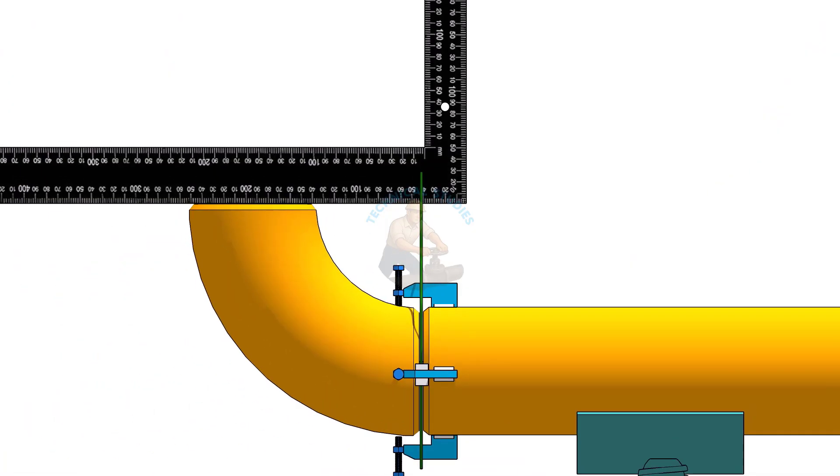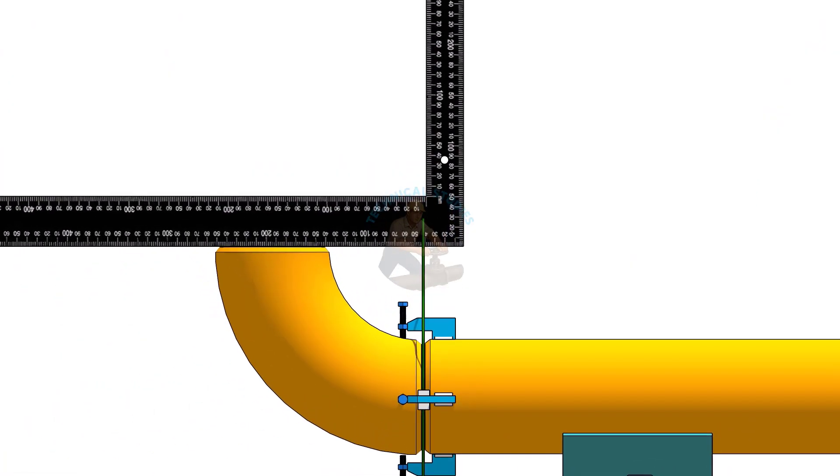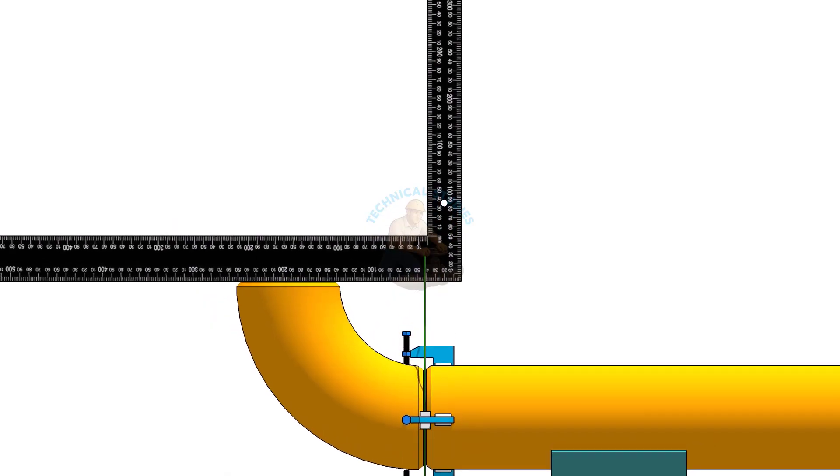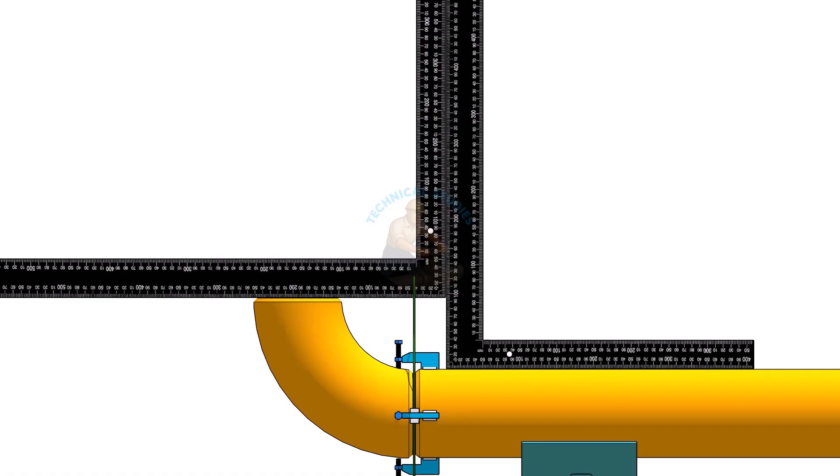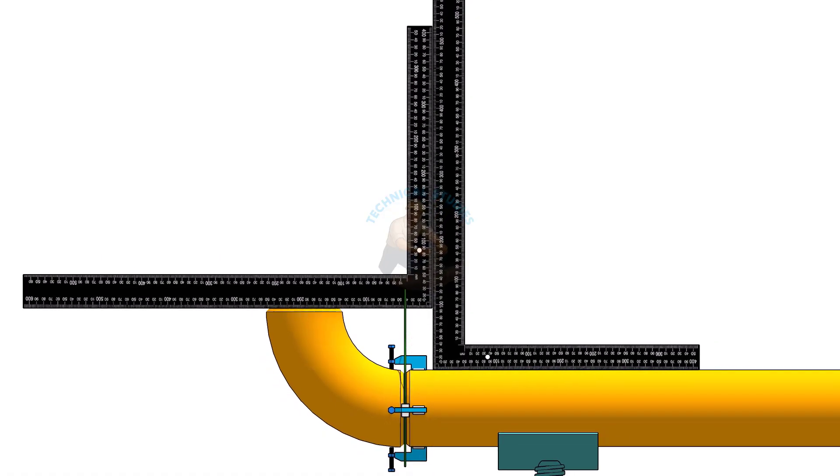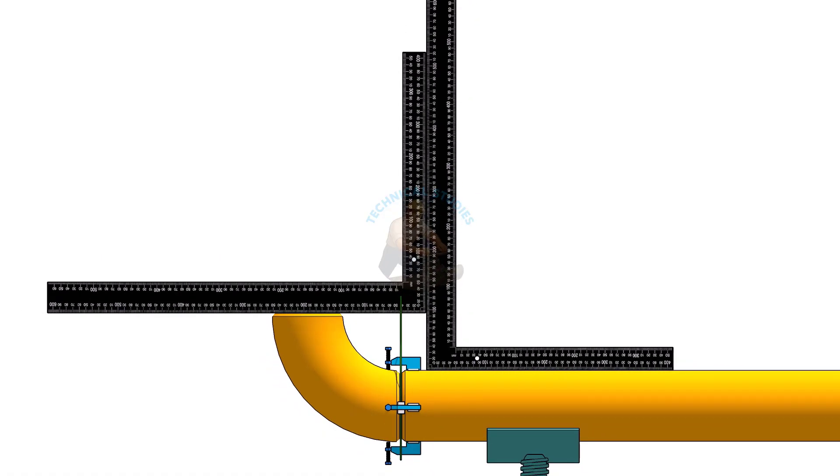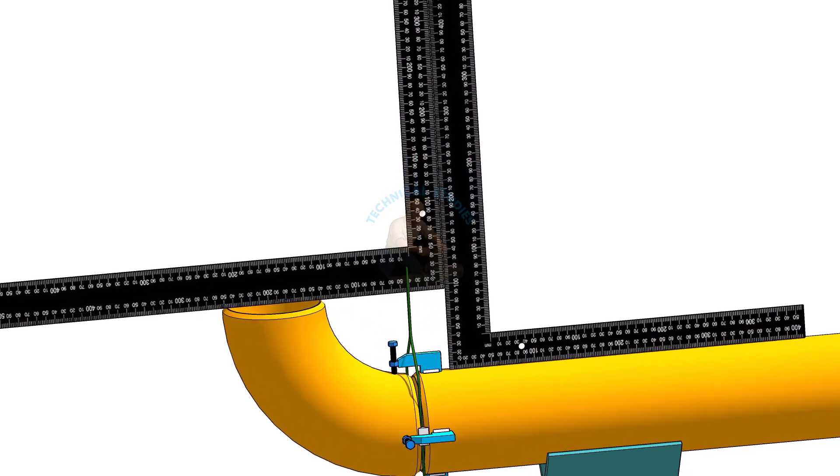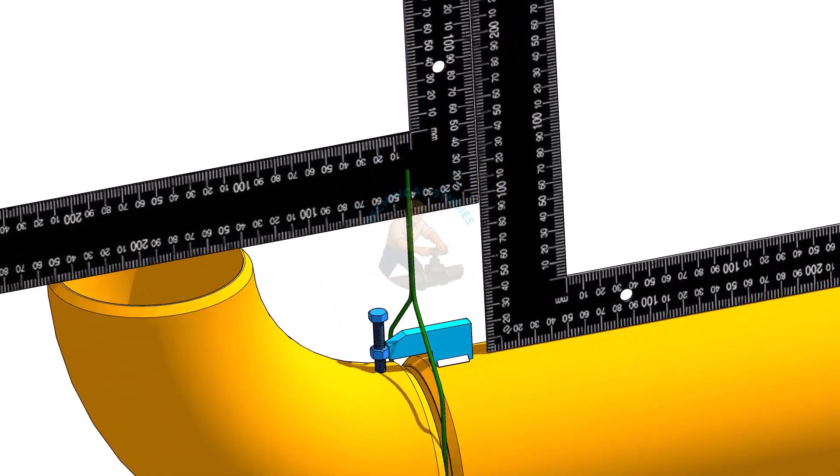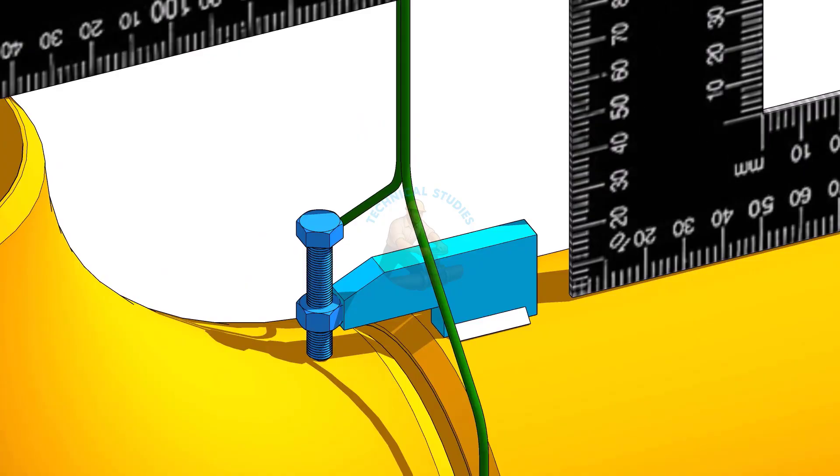Now place a right angle on top of the elbow and another on top of the pipe, as shown. Bring both right angles closer until they touch smoothly. If the gap between both right angles is equal, the alignment is correct. Then tack weld the top and bottom sides of the joint.